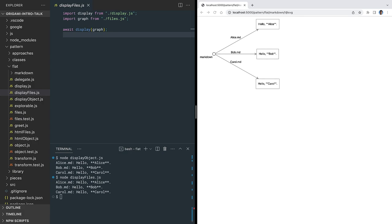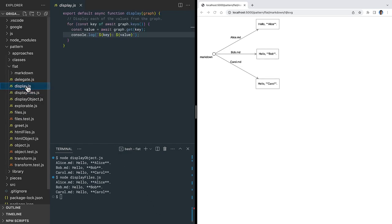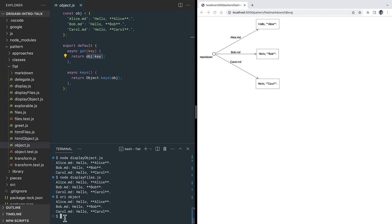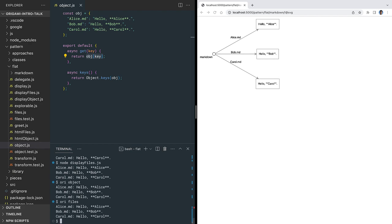For example, instead of writing this display function to display an explorable graph, we can use that Ori command line tool shown earlier. As with the earlier greet function, if Ori can't find something called object, it tries searching for object.js. If it finds that, it loads the module, gets its default export, and displays that in YAML format. We can also use our files-based graph to display the content of our markdown files the same way. We can also use Ori to traverse these graphs, or copy the data out of our in-memory object into files.